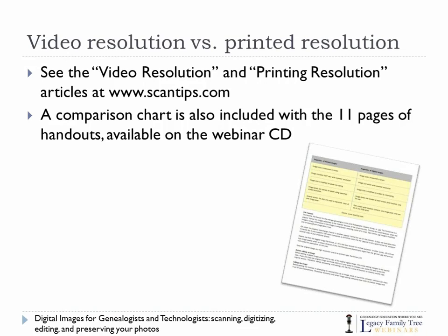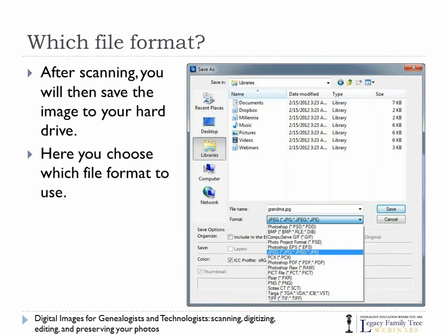There's quite a bit to understand about video resolution versus printed resolution — video resolution being what you see on your computer screen, and printing resolution being how it looks when it prints. My favorite website to understand all of this is scantips.com. They've got a nice comparison chart, and I've included it in the handouts — there are actually 11 pages of handouts available on the webinar CD. So we've talked a bit about resolution. What about the file format?